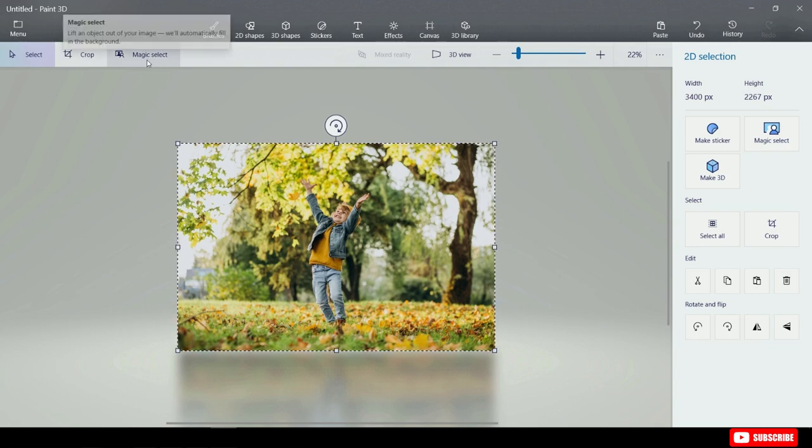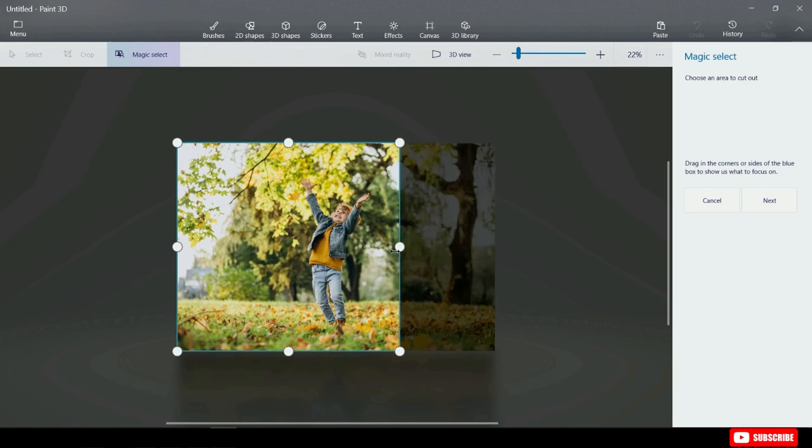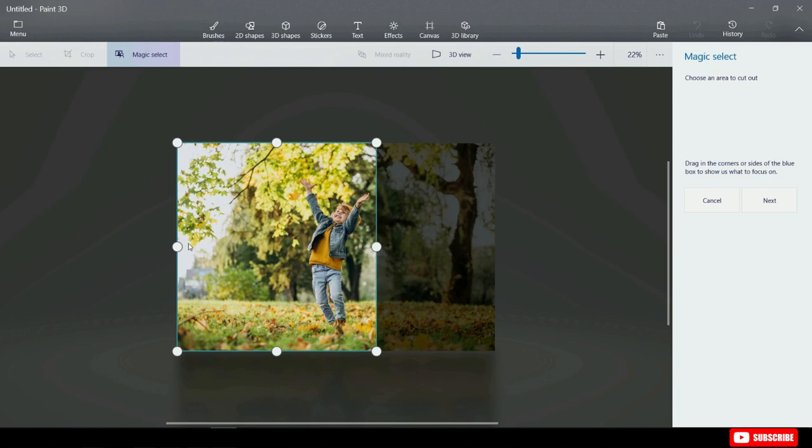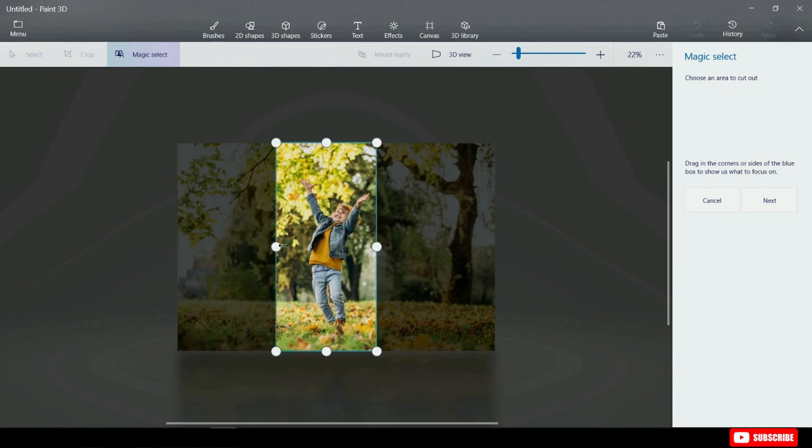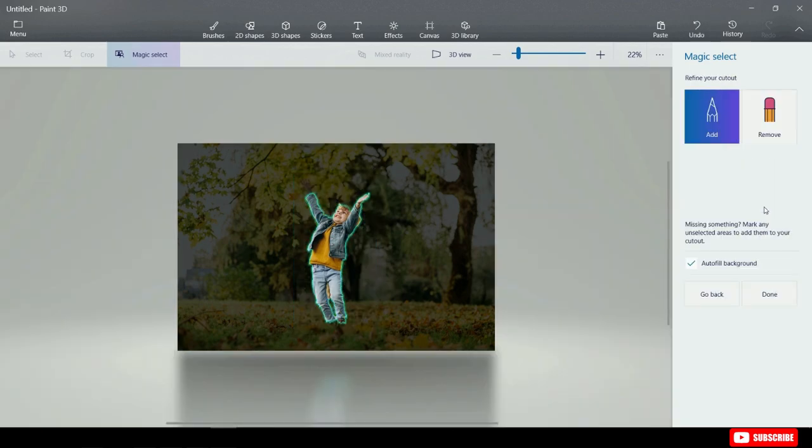We're going to use something called Magic Select on the top bar here. I'm going to click on Magic Select over here. Next I see a rectangle appear around my photo, and I need to drag the corners around the object that I want to remove from the photo. I'm going to select just the kid from the photo. Once I've selected the kid, let's click on next over on the right hand side.